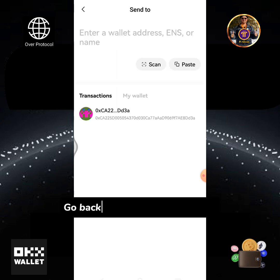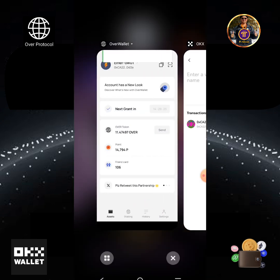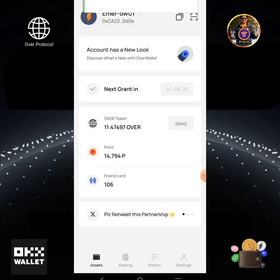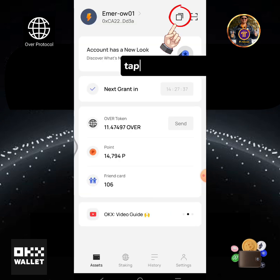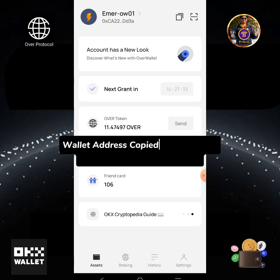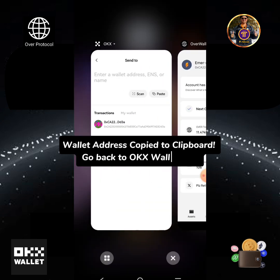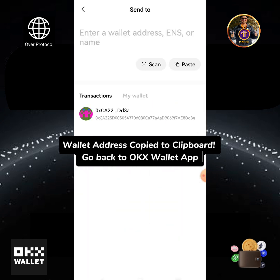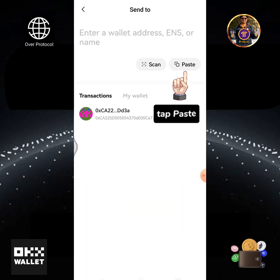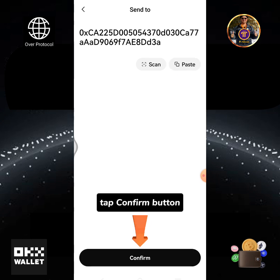Go back to the Over Wallet app and tap the copy icon. The wallet address has been copied to clipboard. Go back to the OKX Wallet app and tap paste, then tap the confirm button.